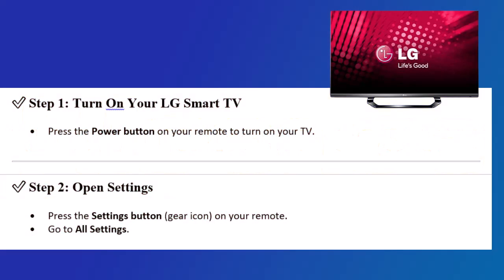Step 1: Turn on your LG Smart TV. Press the power button on your remote to turn on your TV. Step 2: Open Settings. Press the Settings button on your remote. Go to All Settings.